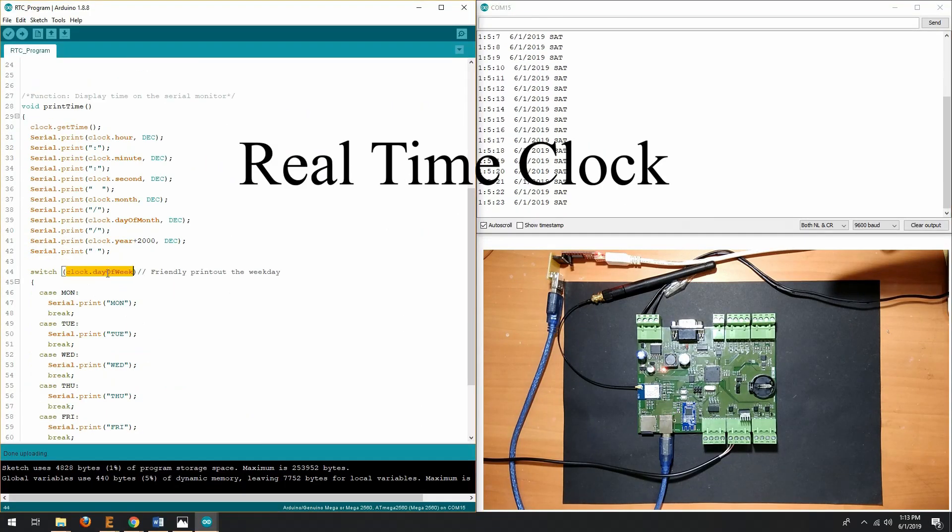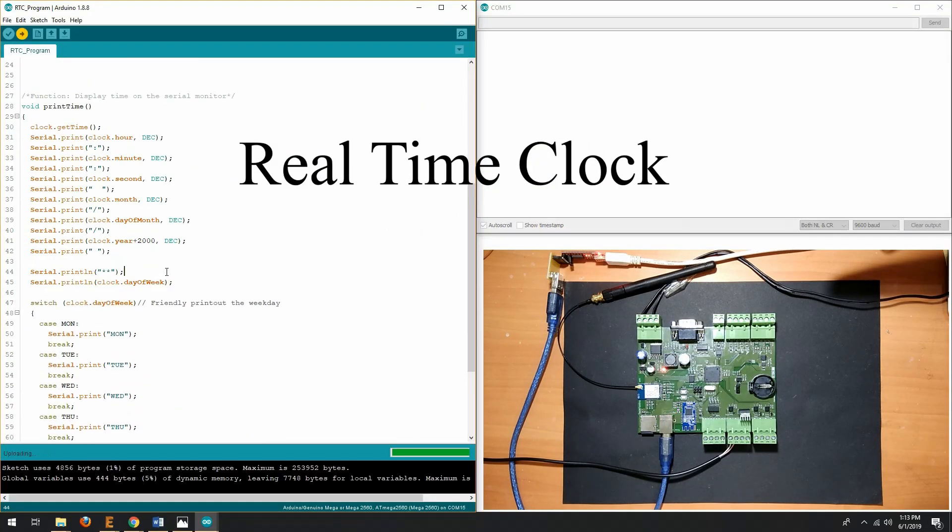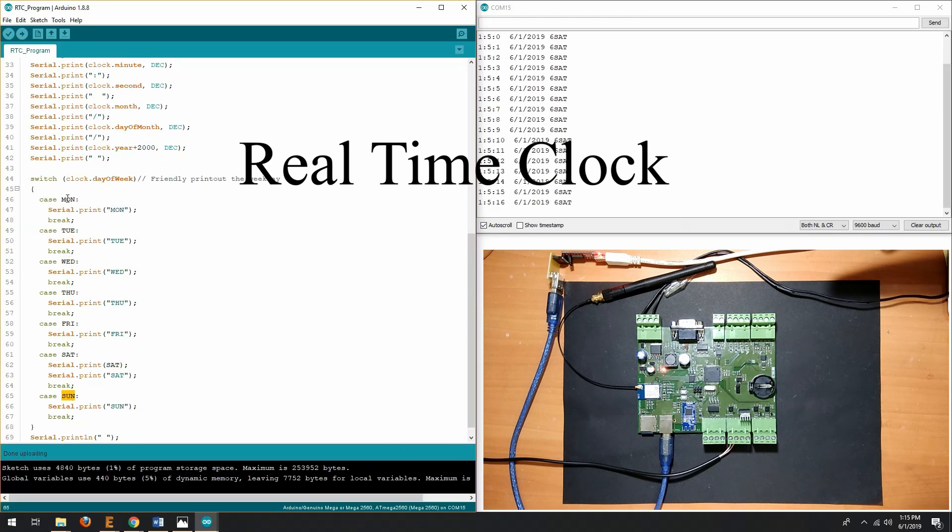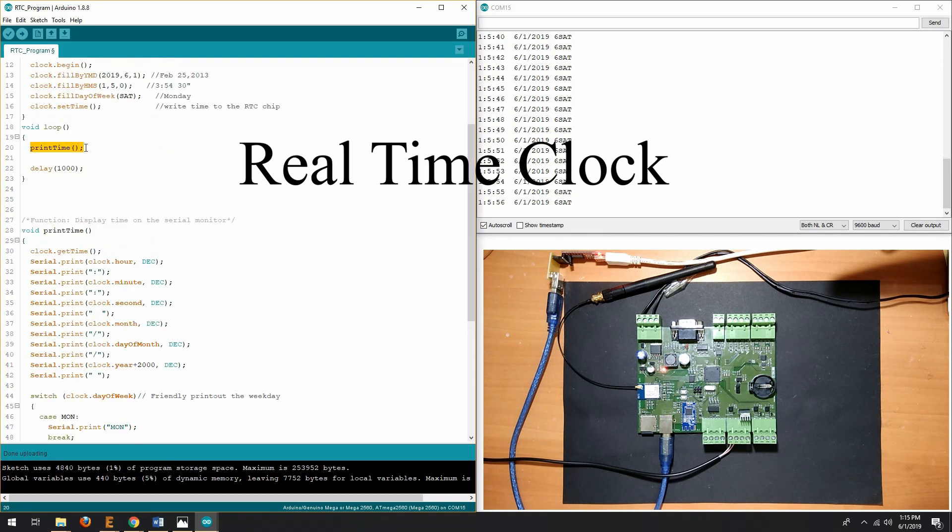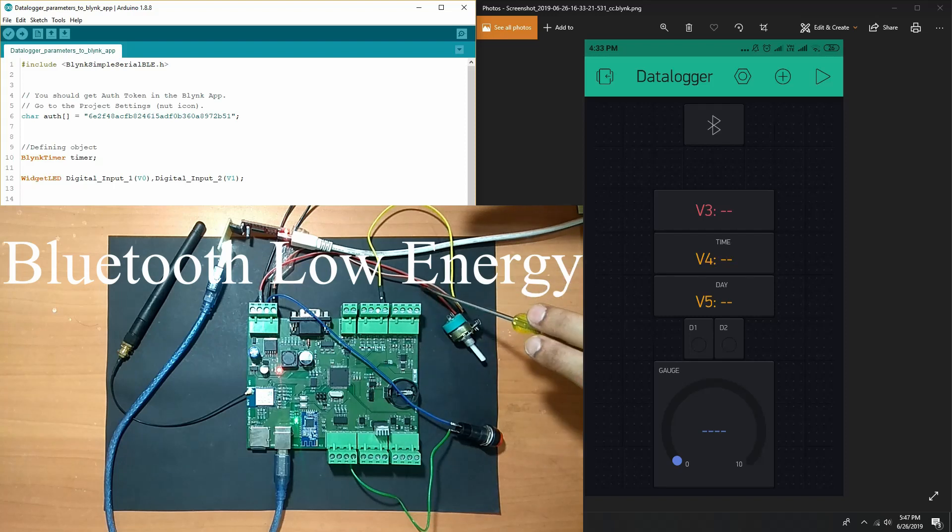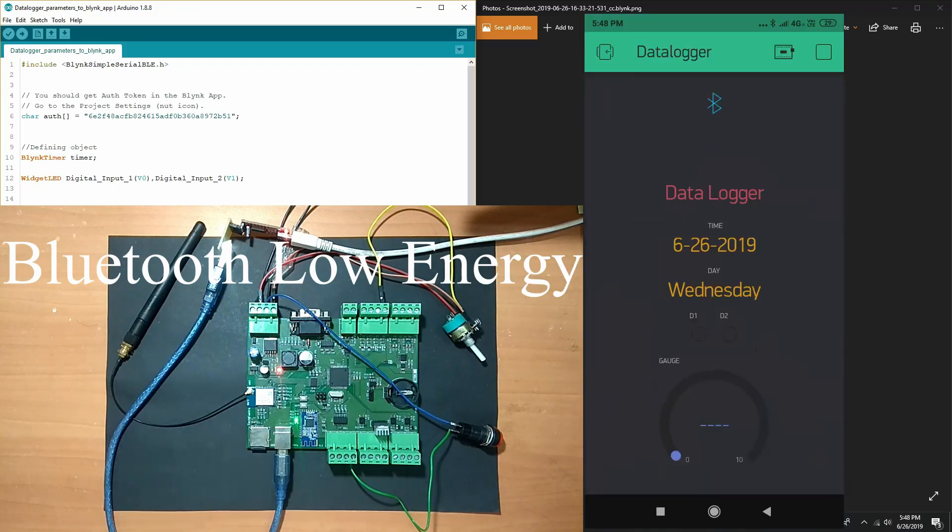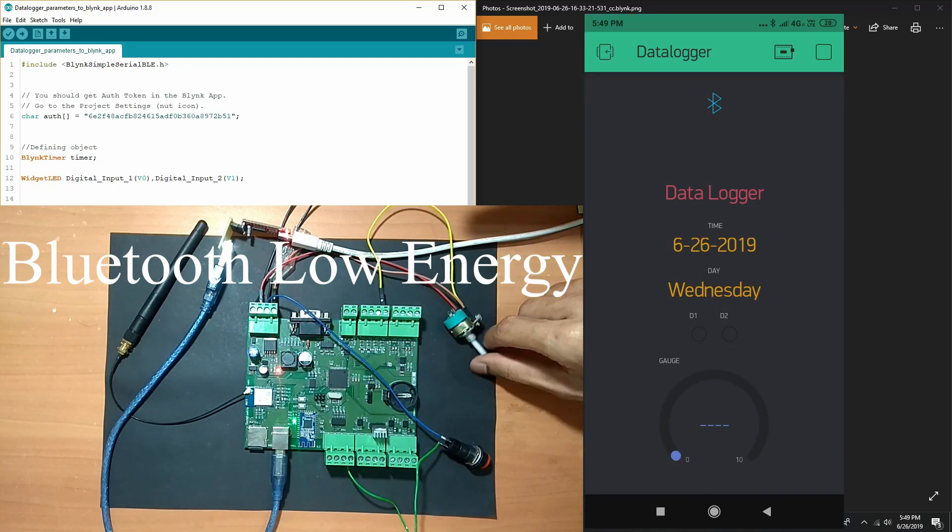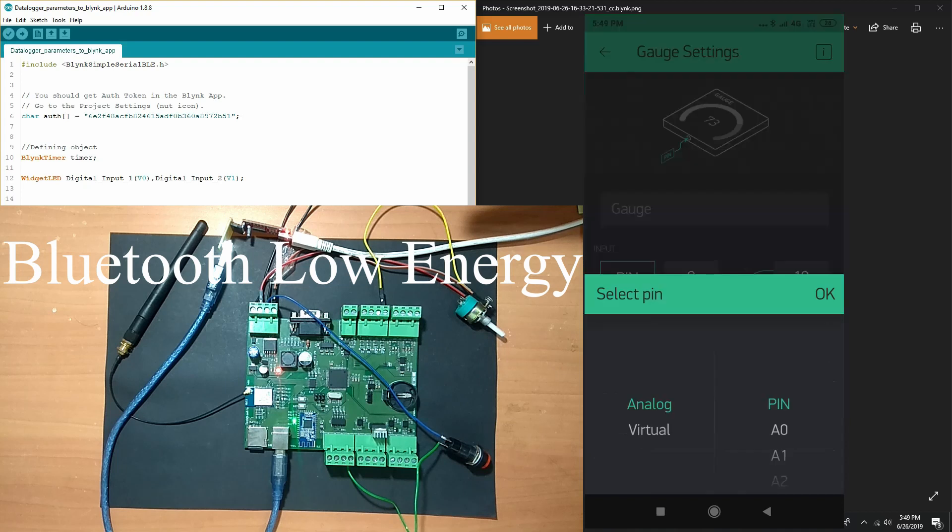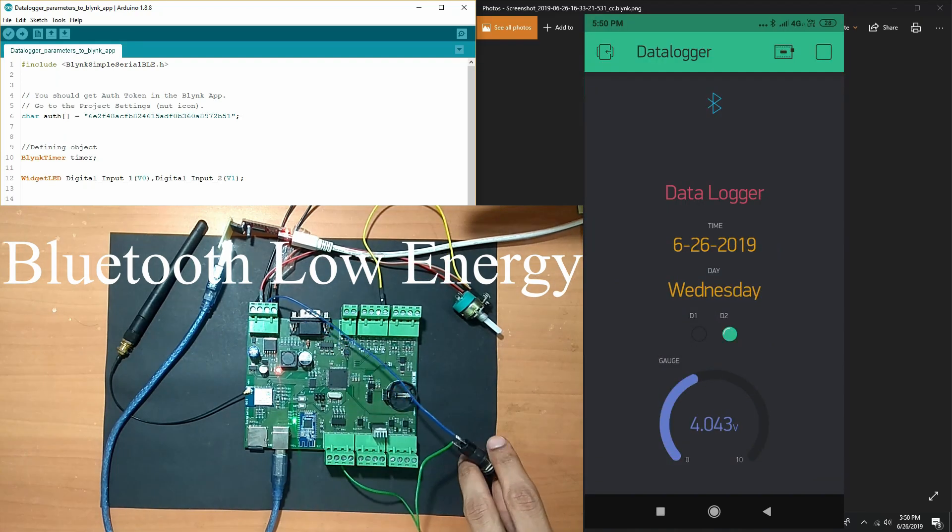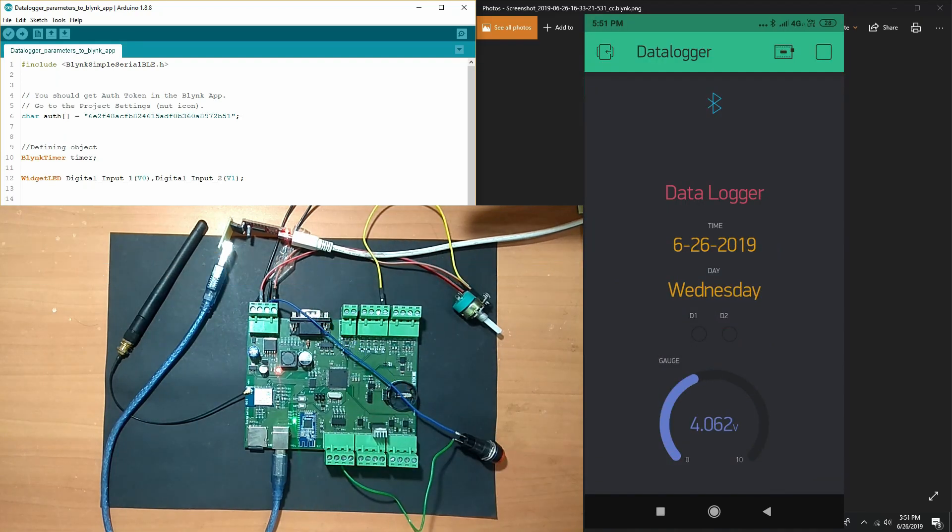Then, what is real time clock and how to design hardware for real time clock to get RTC parameters. After that, we will also see how we can communicate using BLE module and how we can send data to android app.